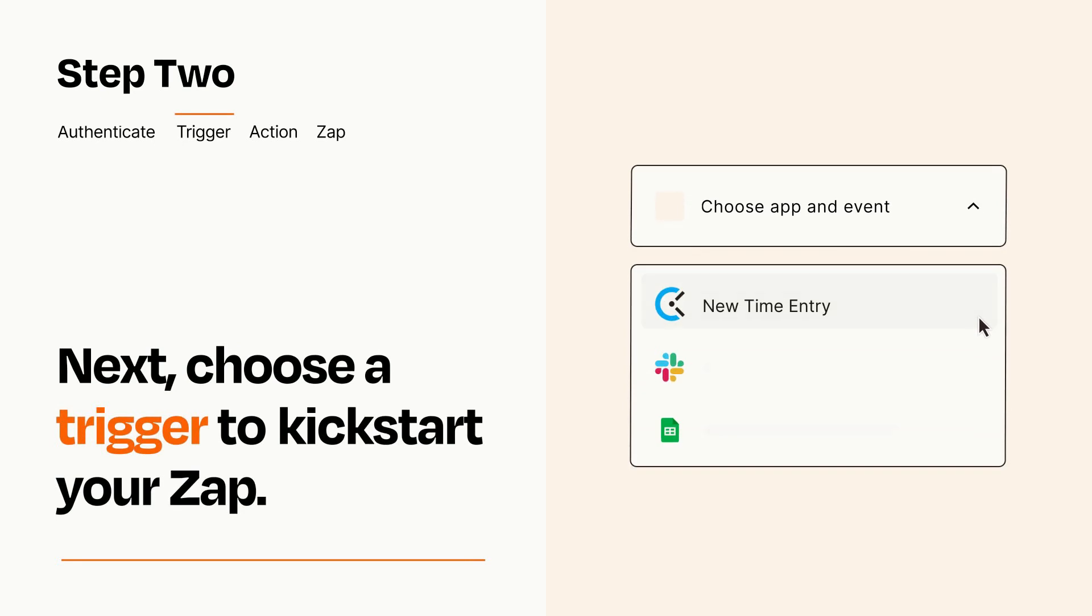Now let's set up your trigger, which is the event that starts your Zap. Pick the trigger event that you want from the list.